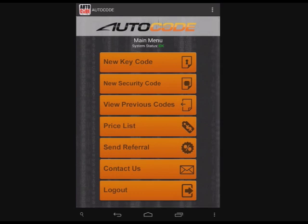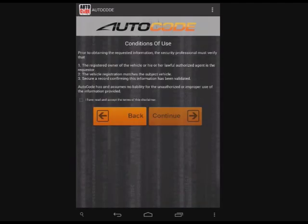Starting from the main menu, we're going to choose New Key Code. Agreeing to the terms and conditions of use, tap the checkbox and then continue.